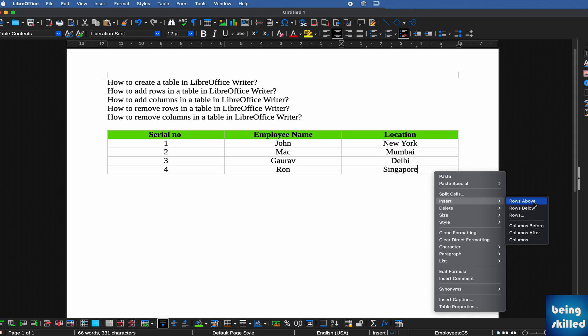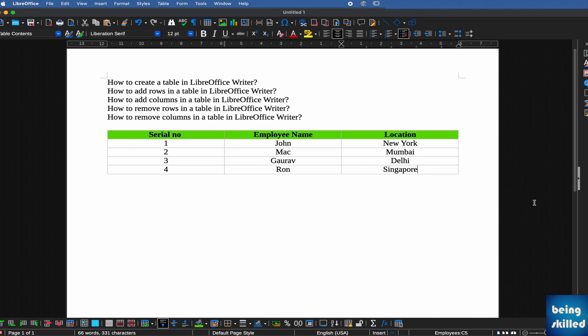If you want to insert a row between three and four, just select this option. Now you can see we have a new row between three and four.